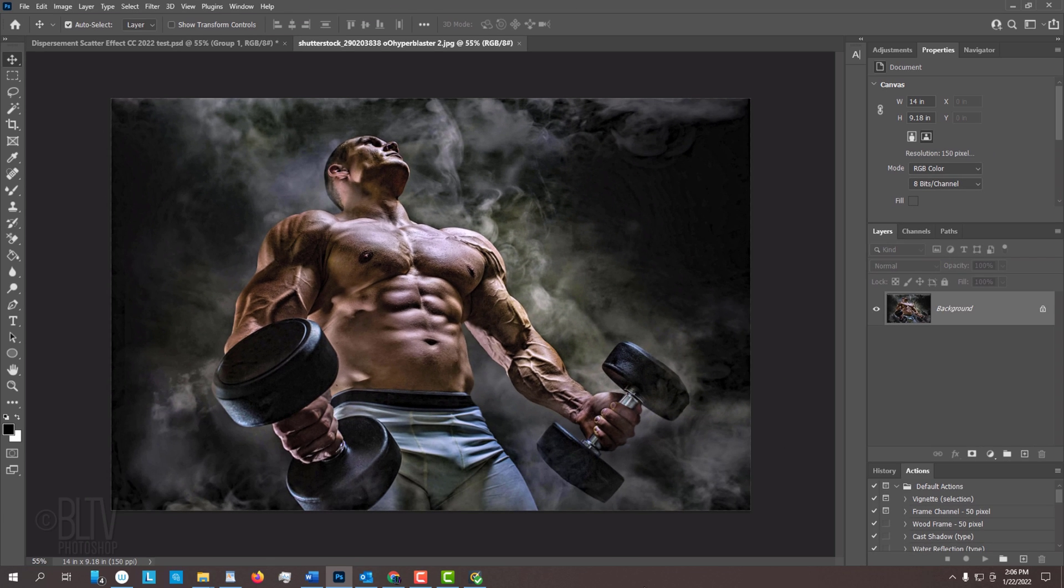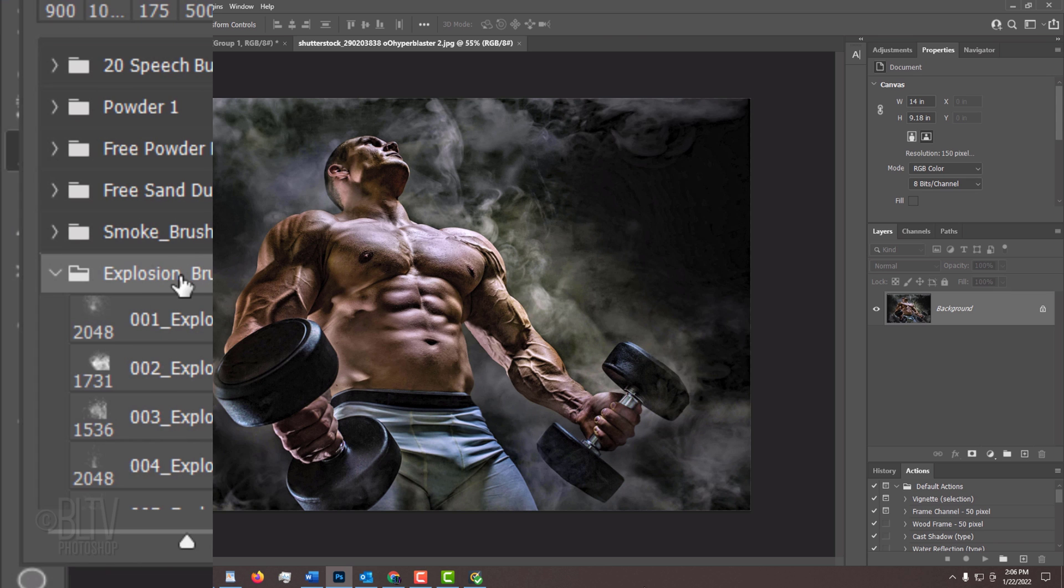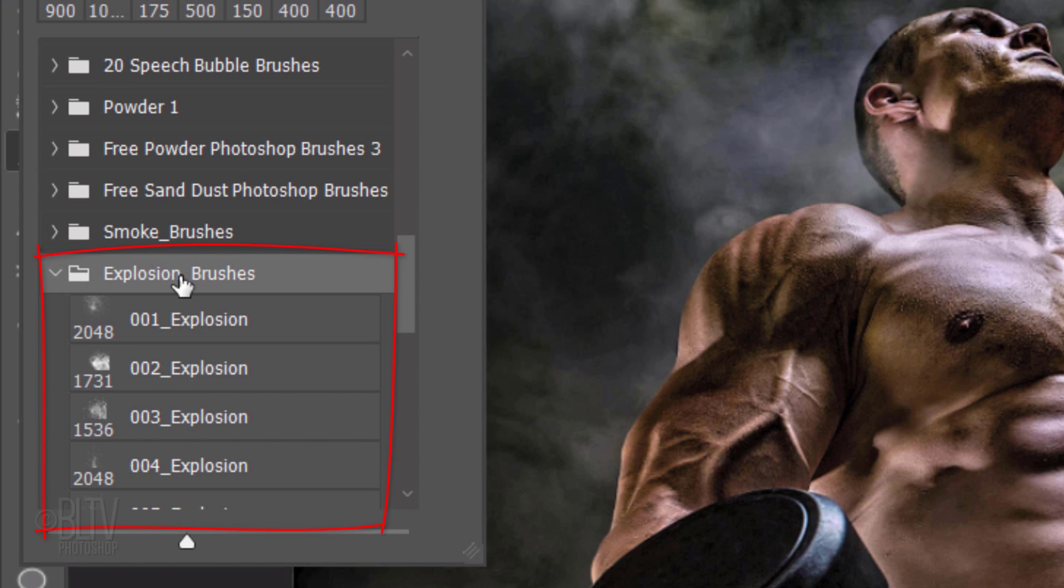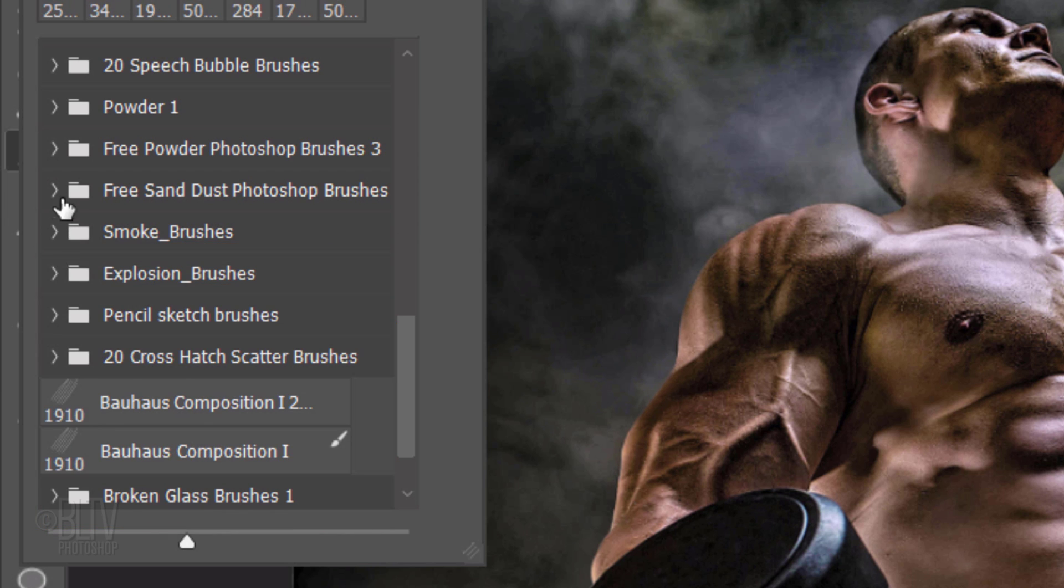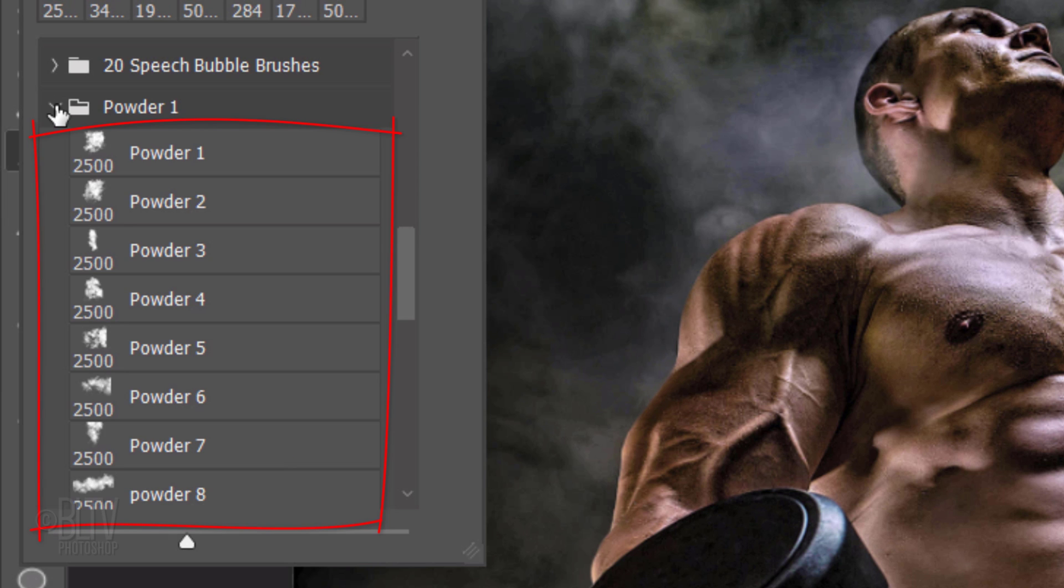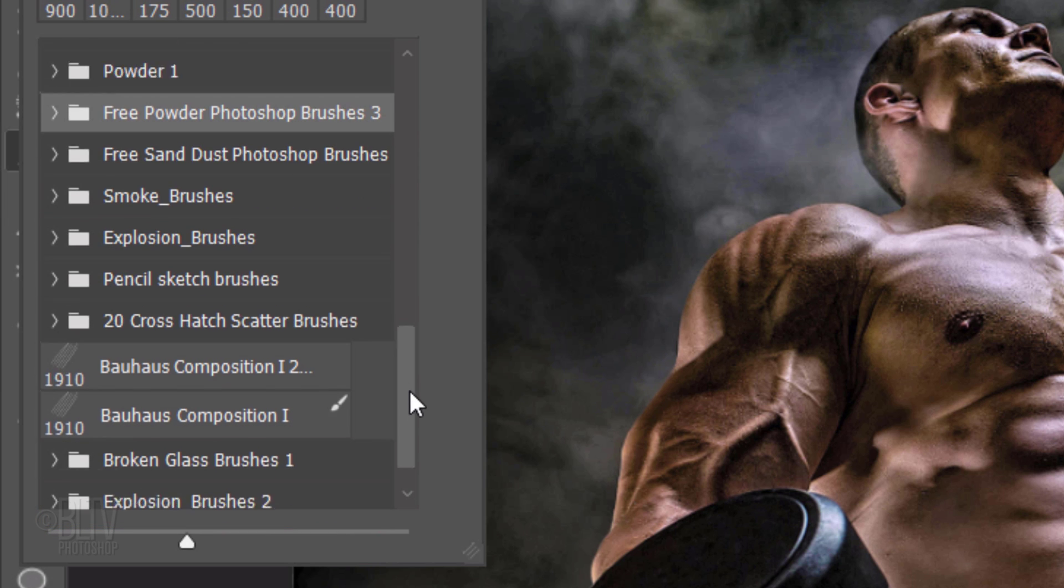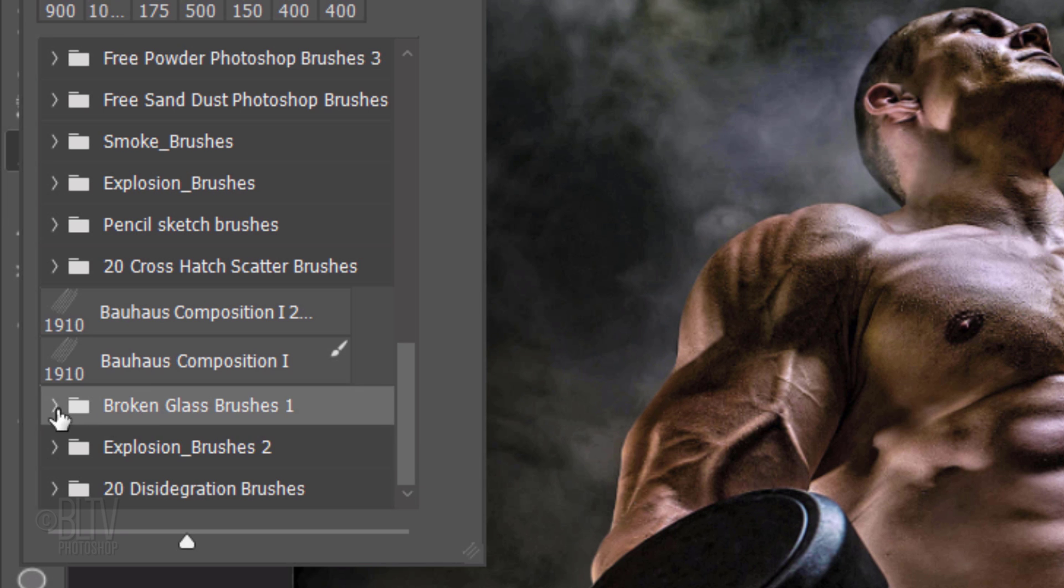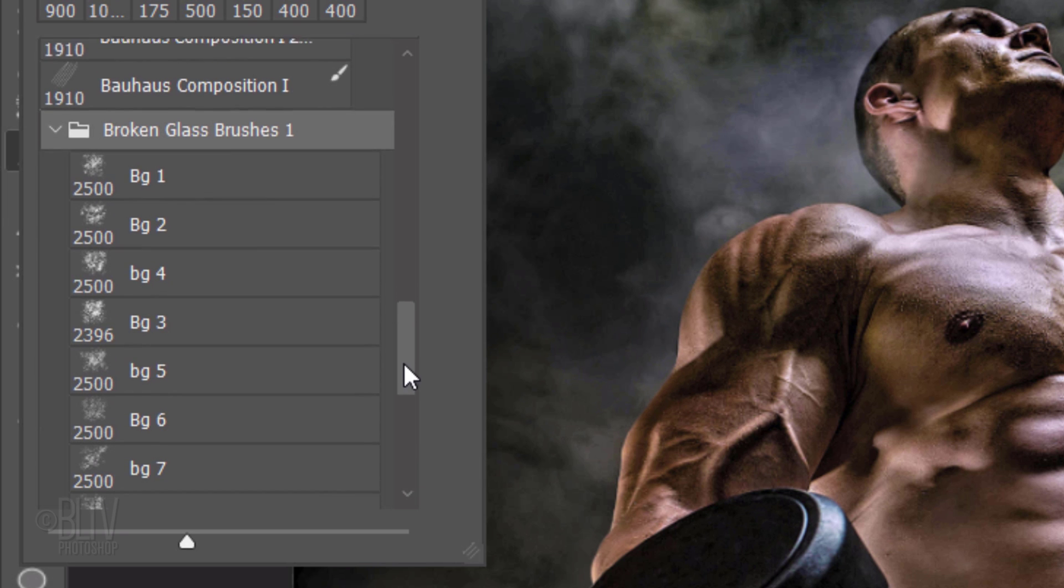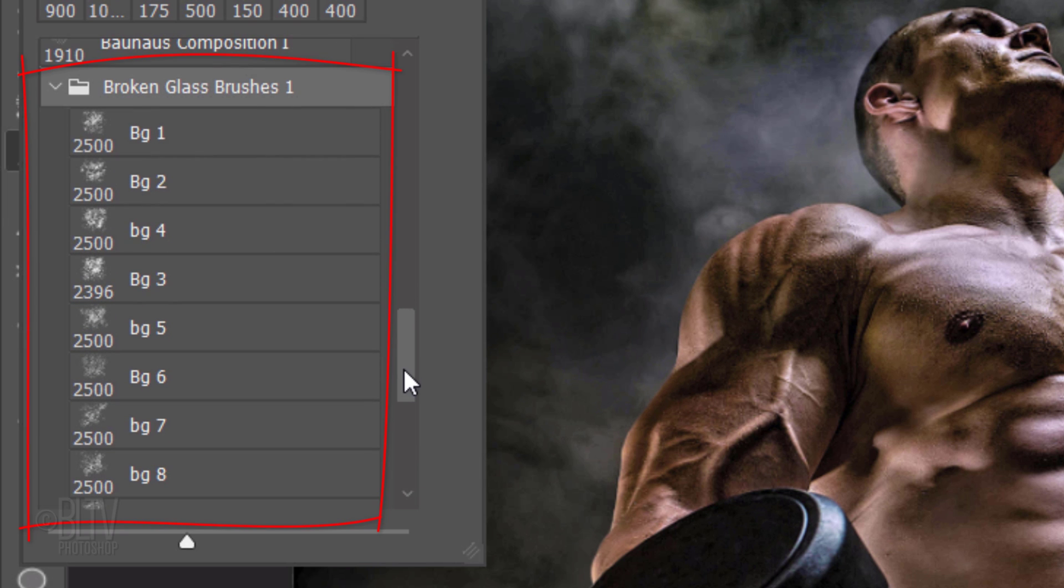Open a photo you'd like to use for this project. I downloaded this one from Shutterstock. I provided three custom brushes that you can download. Their links are in my video's description or project files. They include a set of explosion brushes, a set of powder brushes, and a set of broken glass brushes.